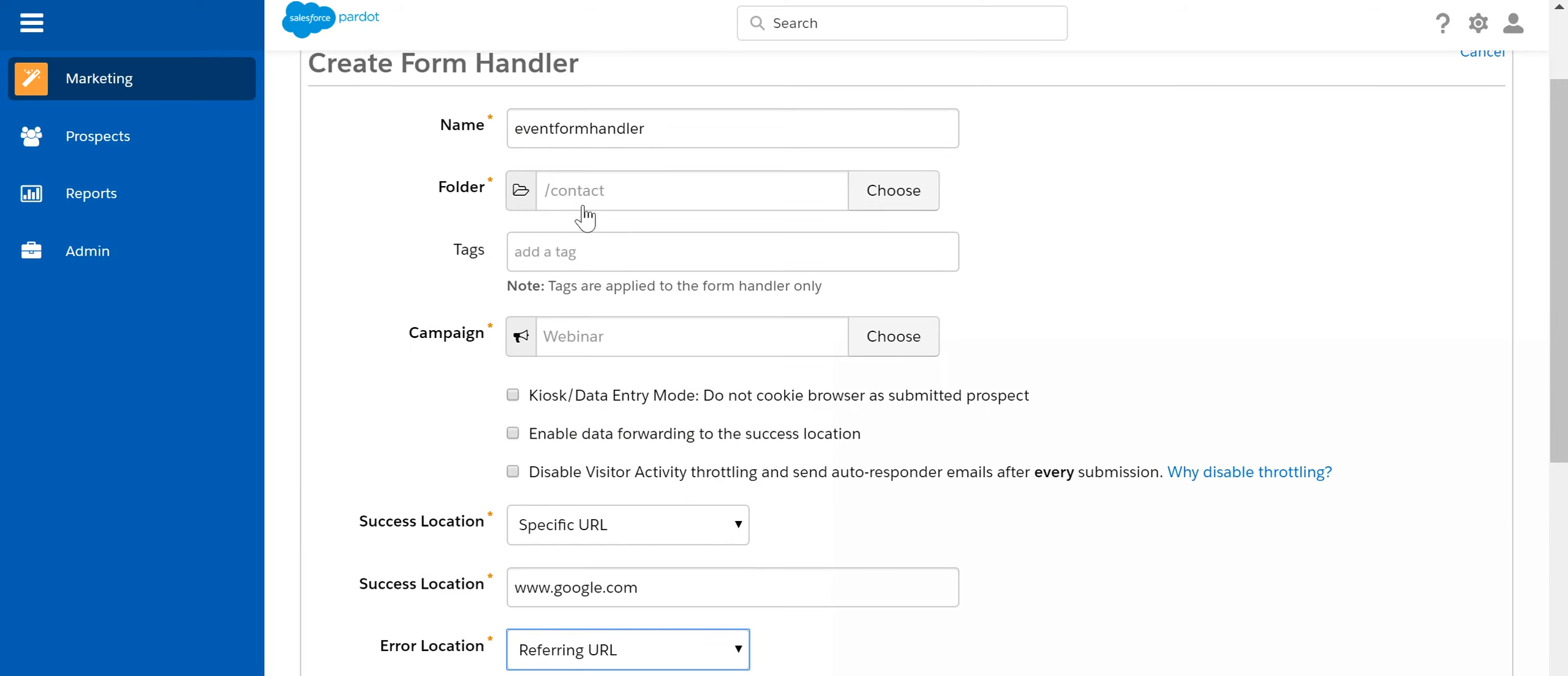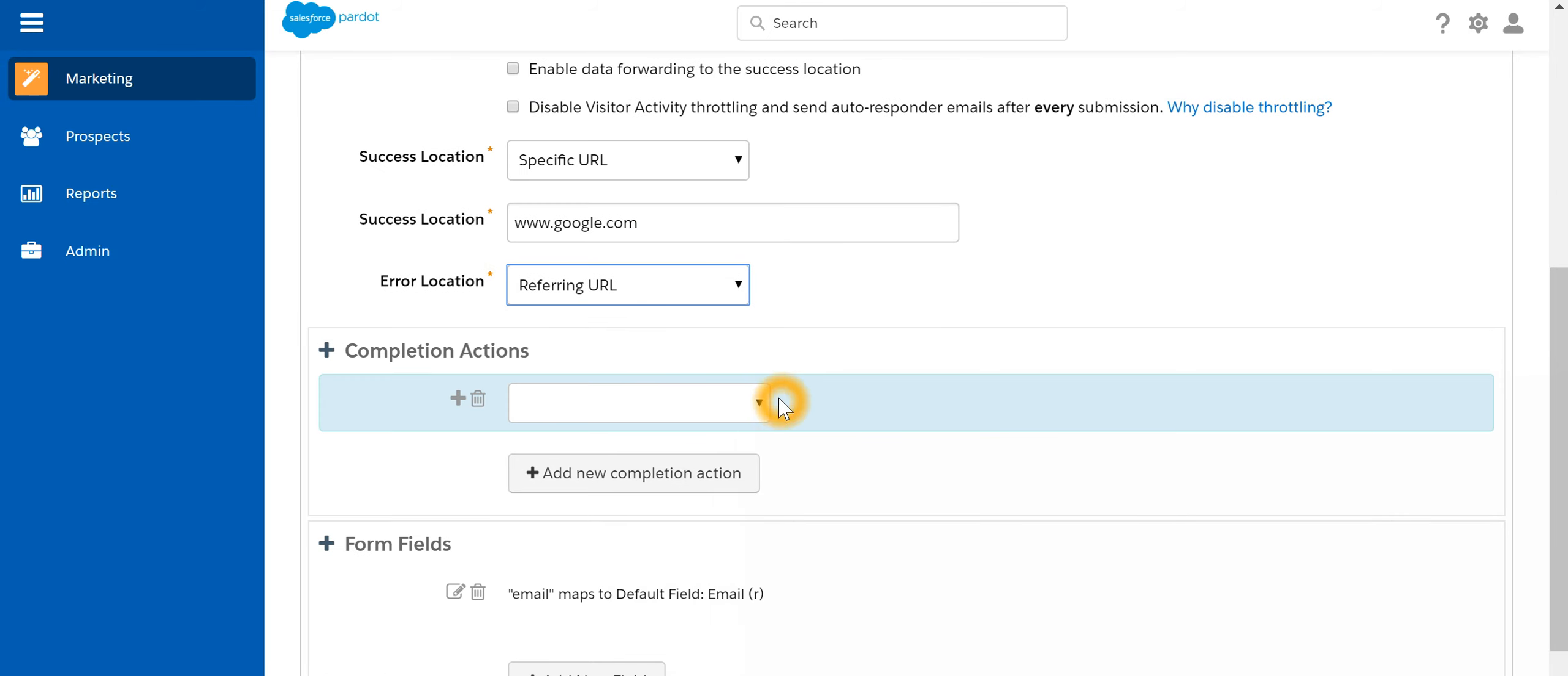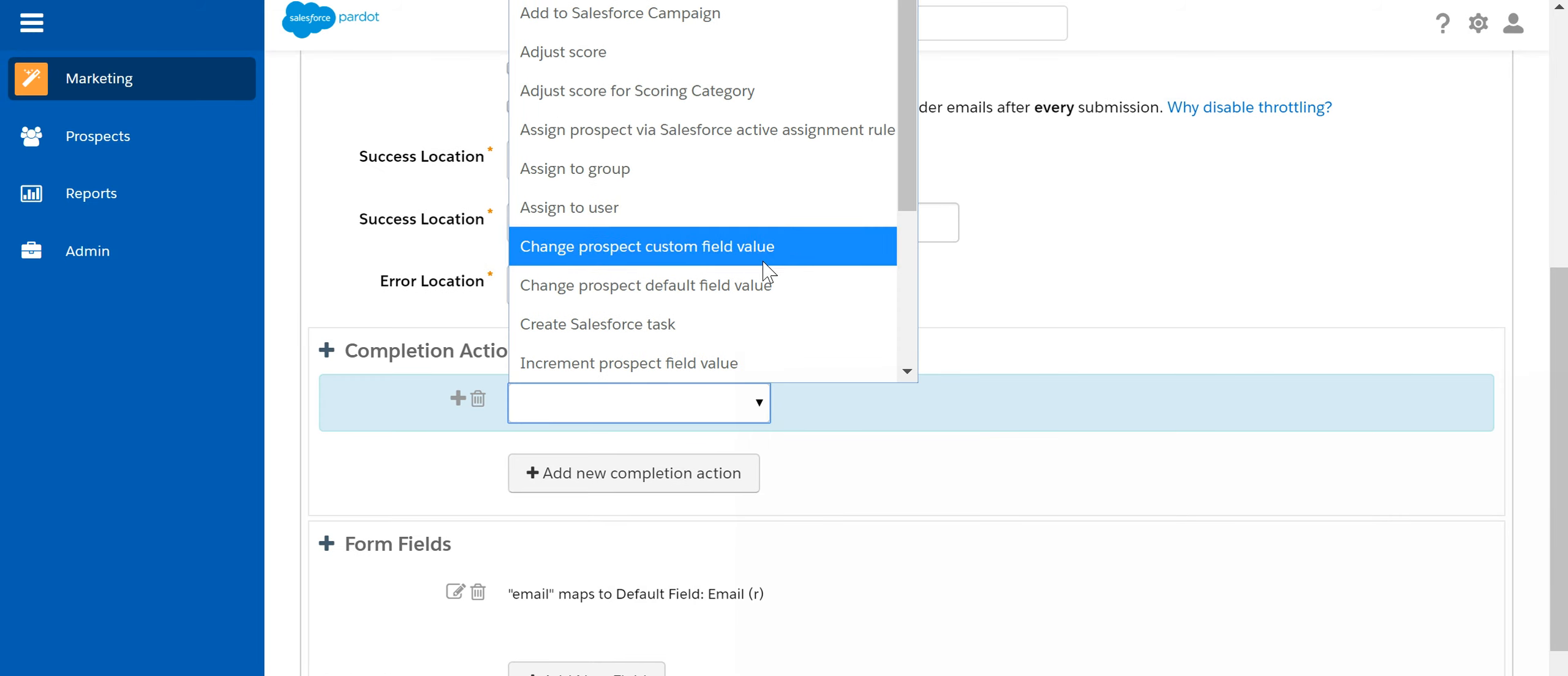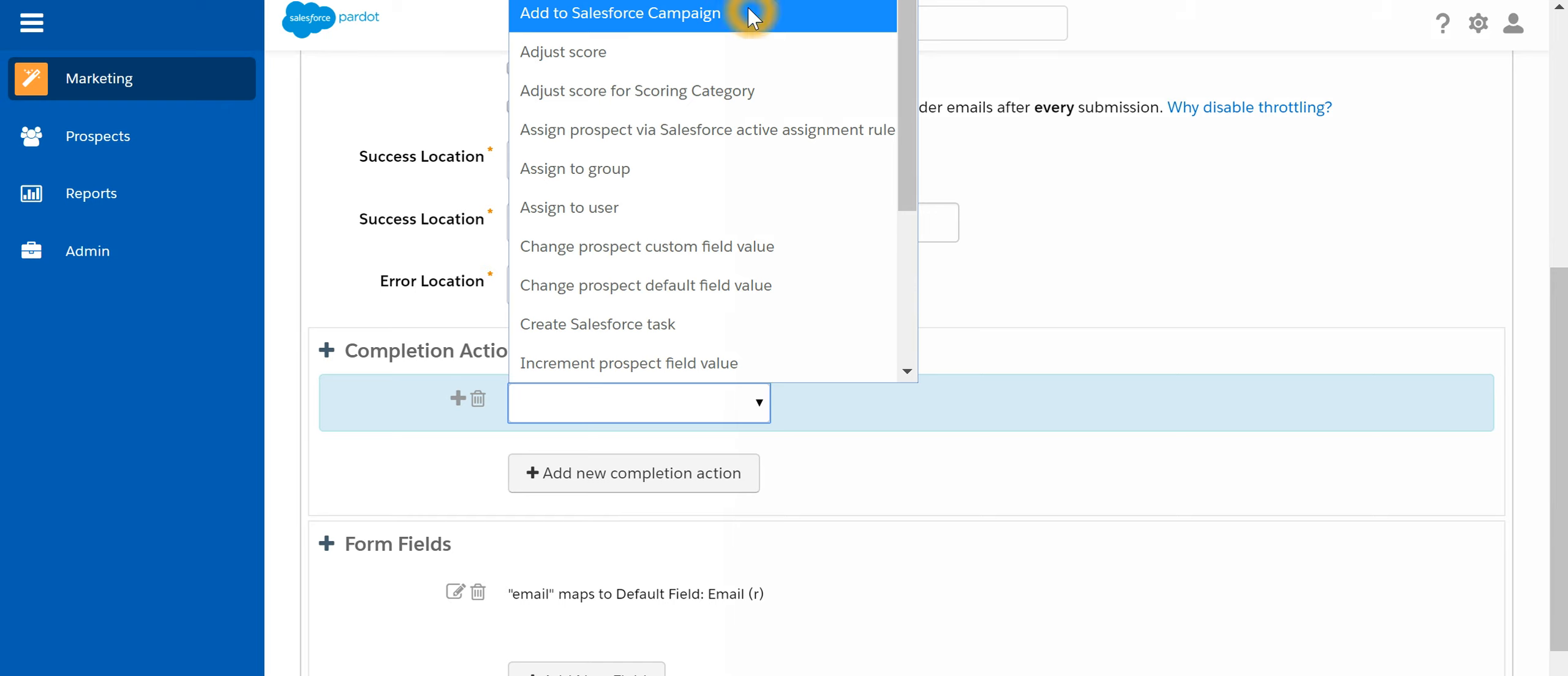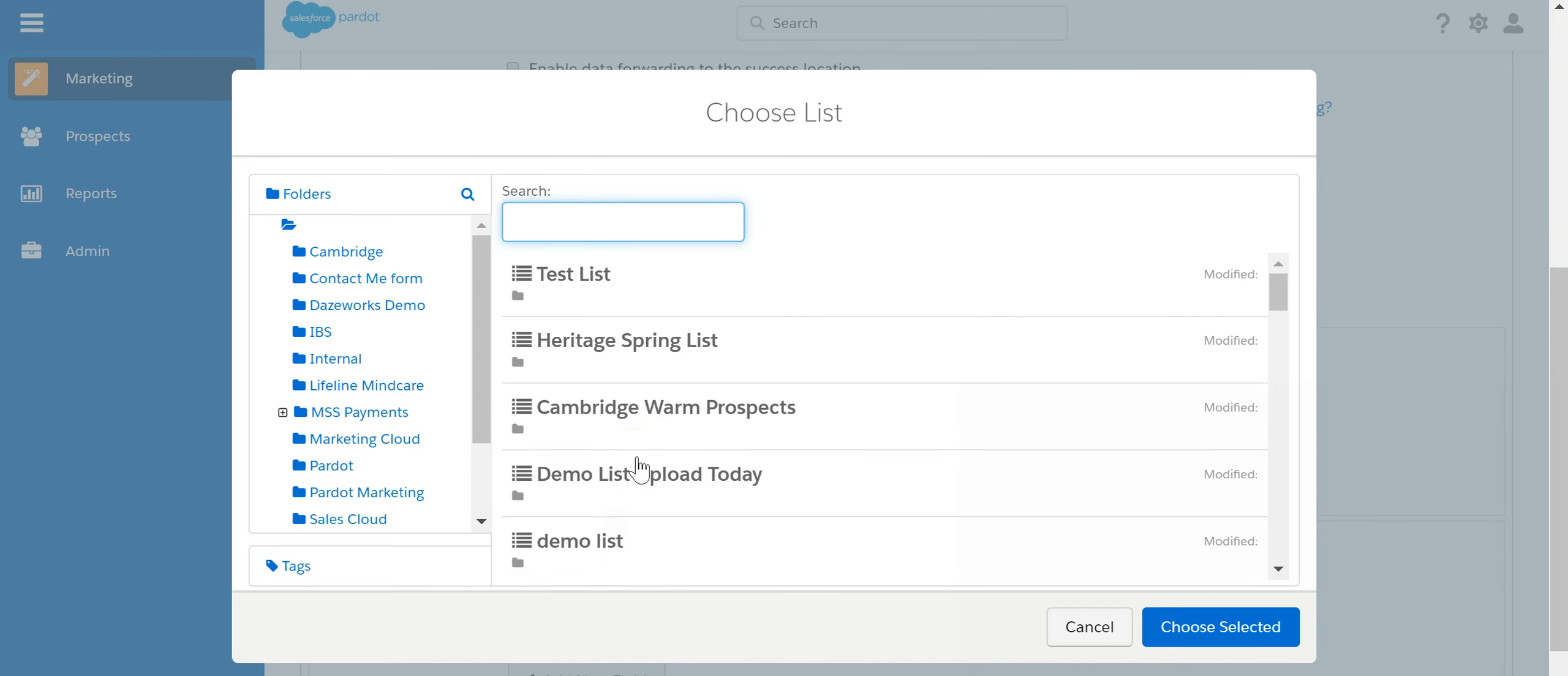Whenever someone submits a form, what kind of completion action we require. Take for example, let's say add it to a list and that list could be Heritage Spring list.